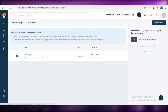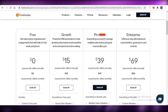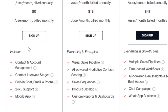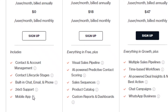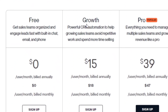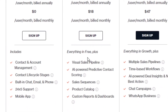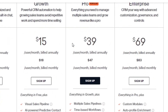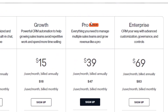Although Freshworks has a great number of features, many are exclusive to paid plans. On the free version you get contact and account management, contact lifecycle stages, built-in chat, email and phone customer support, and mobile applications. On the Growth version starting at $15, you get visual sales pipelines, AI-powered predictive contact scoring, sales sequences, product catalog, and custom reports and dashboards.